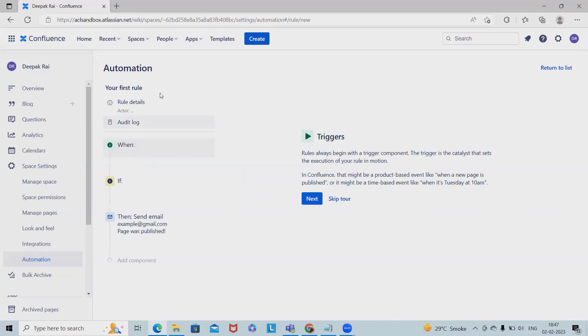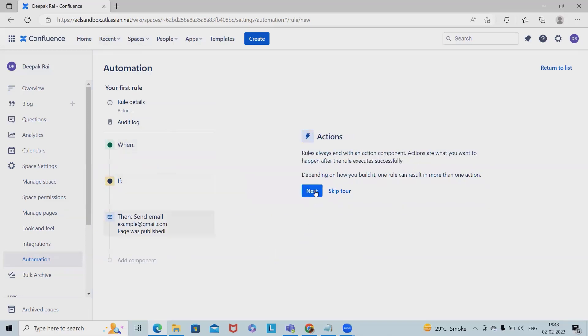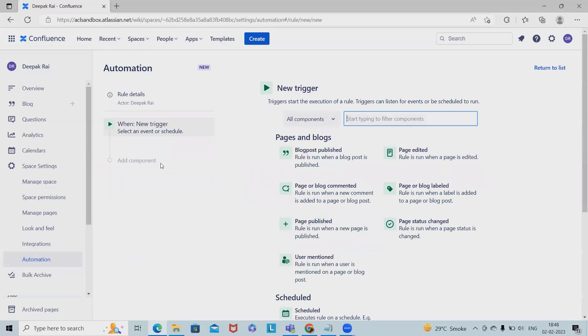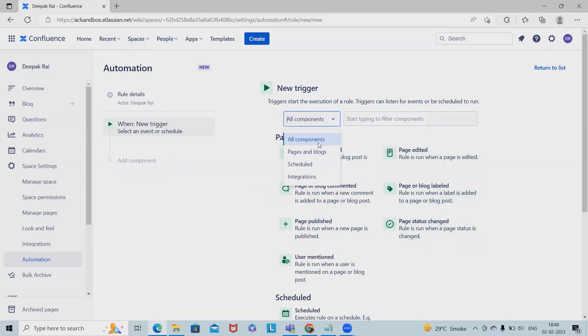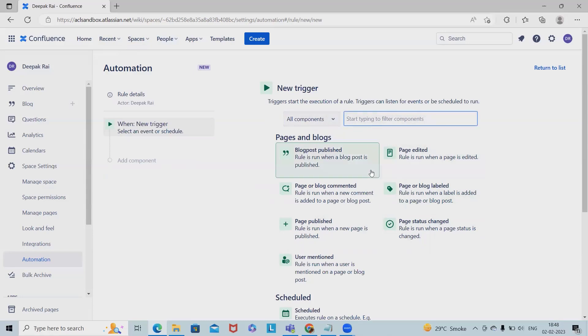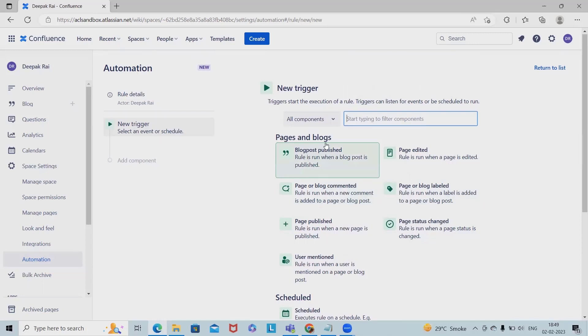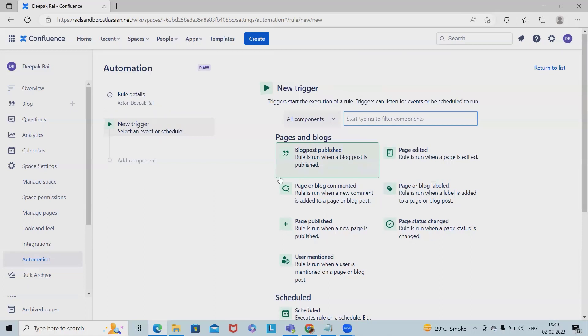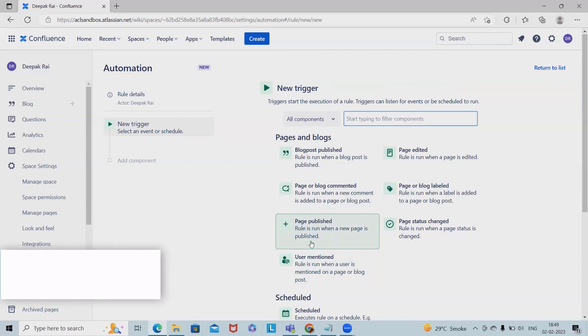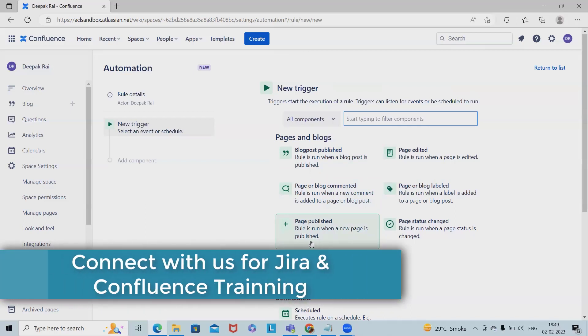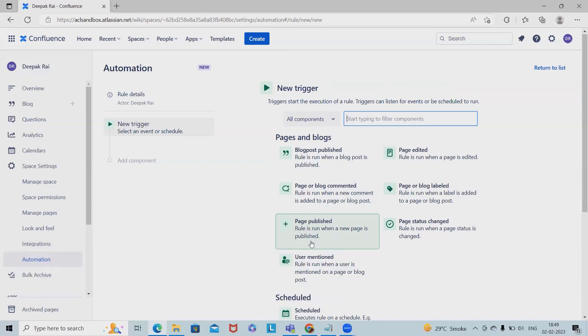Click on next and we have actions or triggers available where we can see different components listed. Let's say we have the component for when a space is created. When we talk about different trigger rules, let's go with pages and blocks. When we talk about page published, this trigger runs anytime a new page is published. This does not include pages created as drafts or subsequent updates when the page is edited.